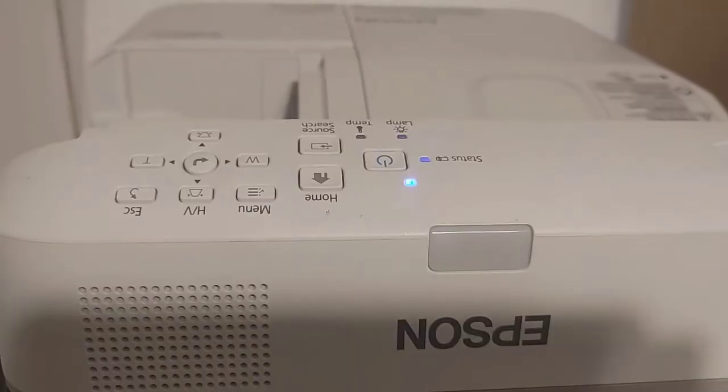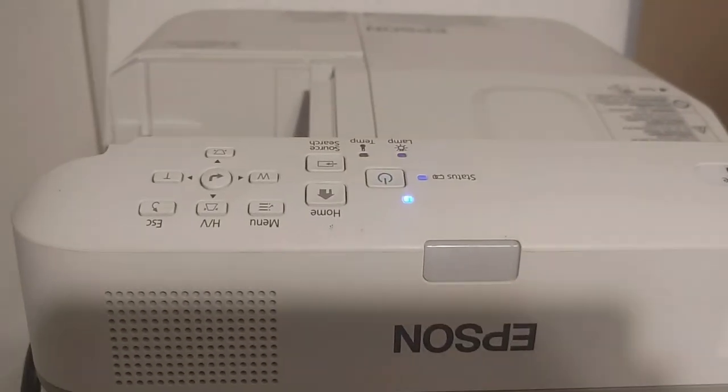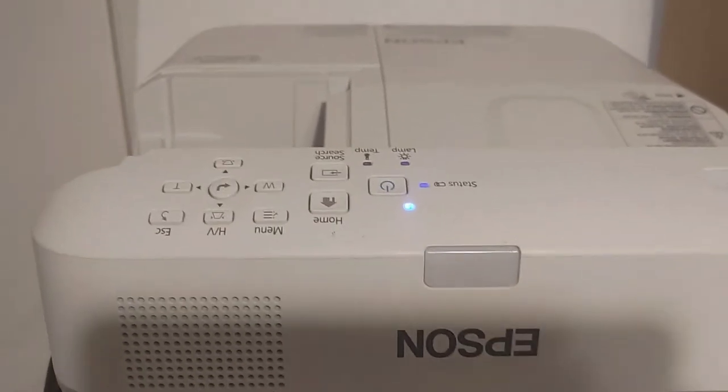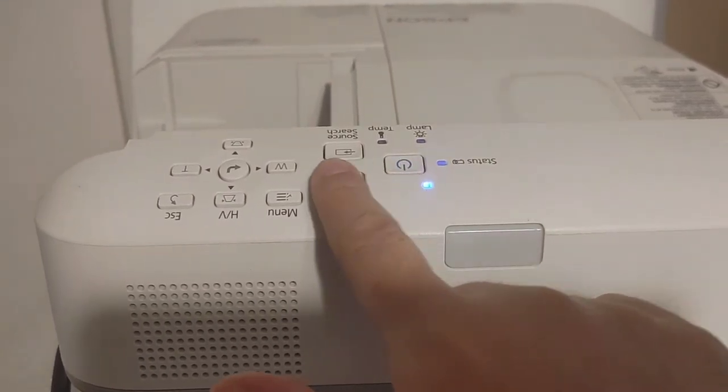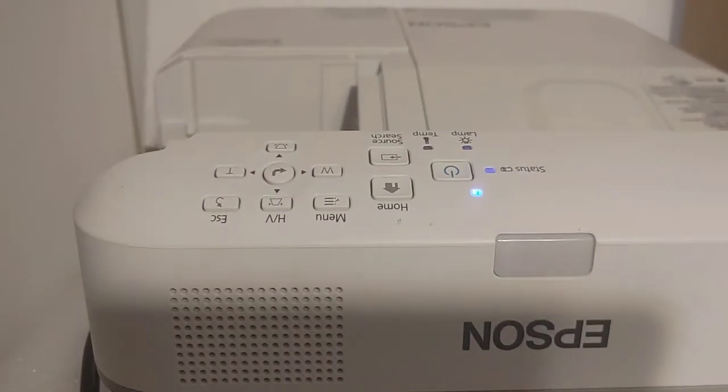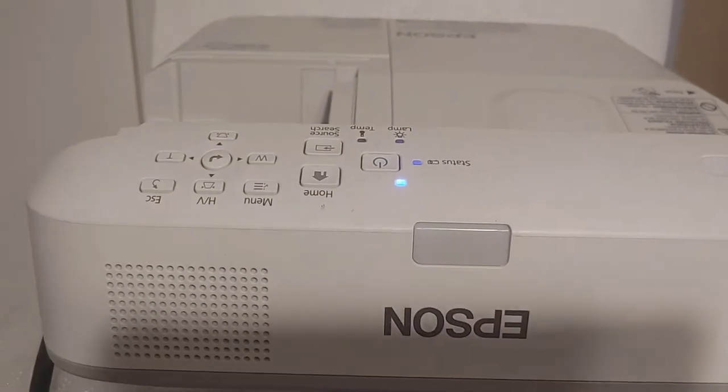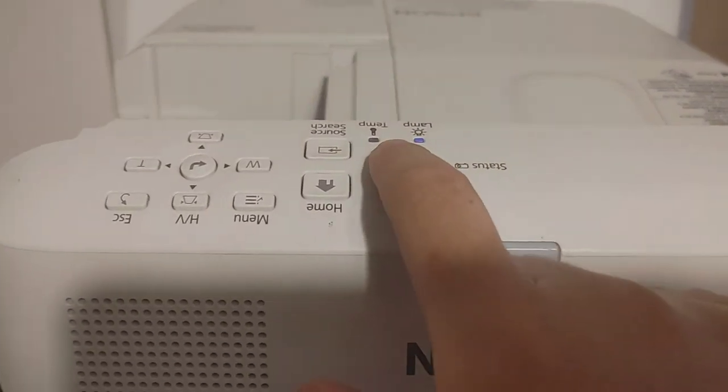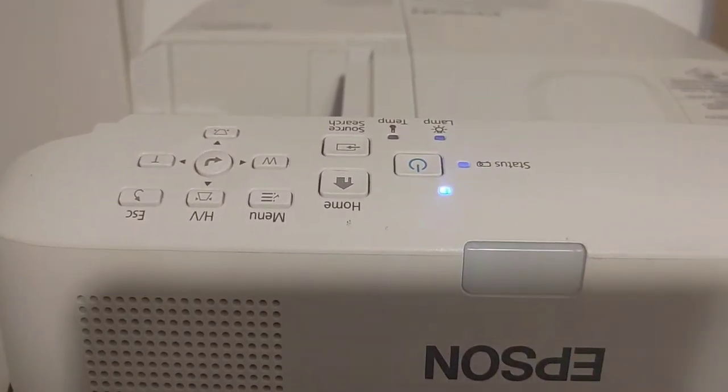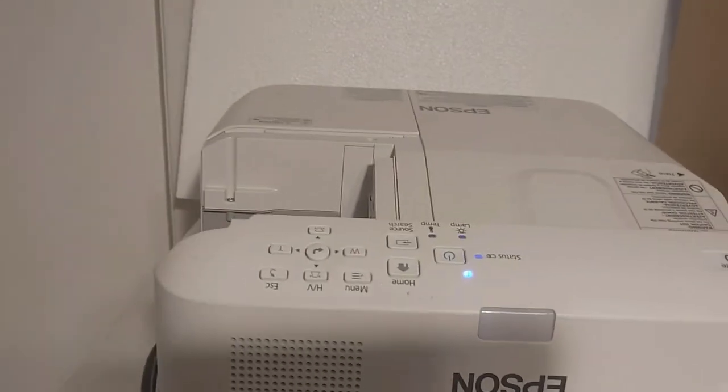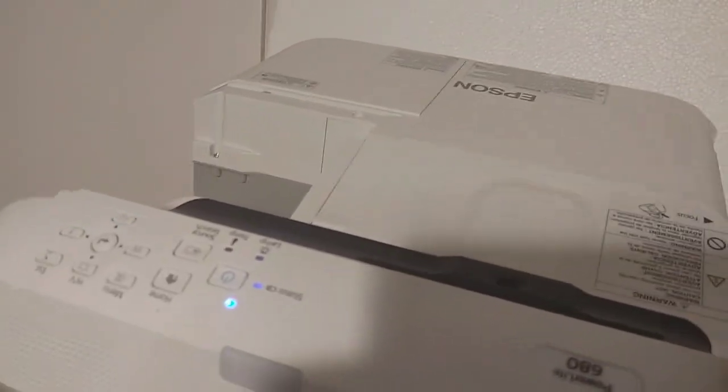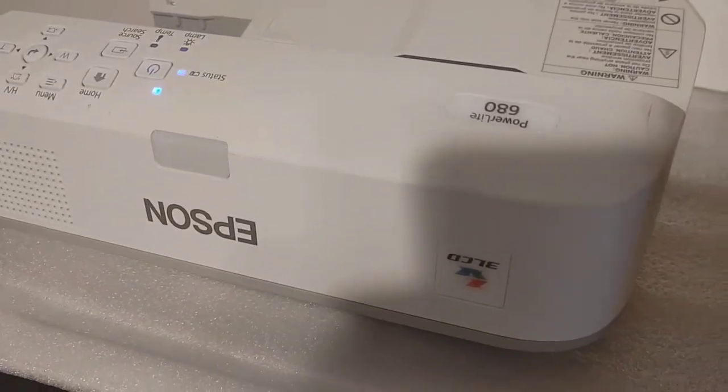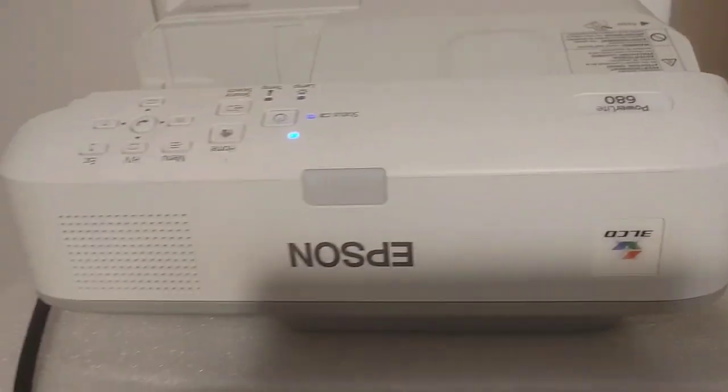Alright, I've plugged it in. Again, you can use these controls to turn it on and off, or you can simply use a remote. Let me go ahead and turn it on so you can see, and then we'll do the off and on test with the remote that I have.